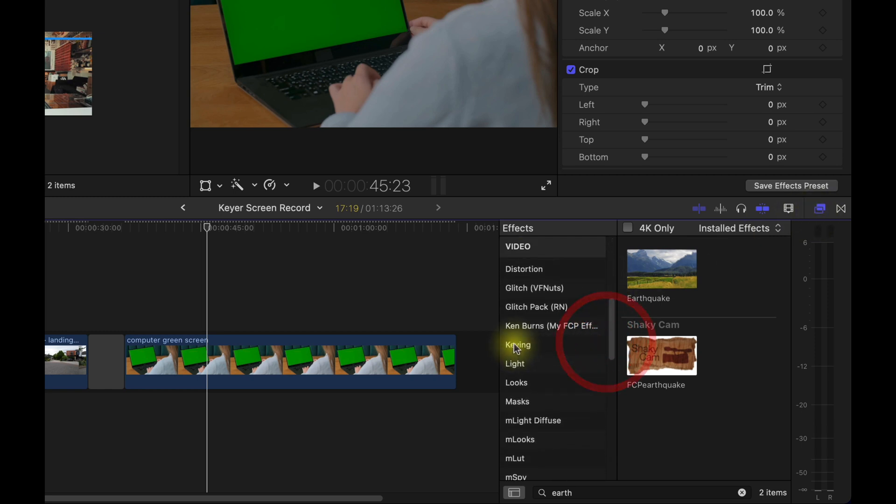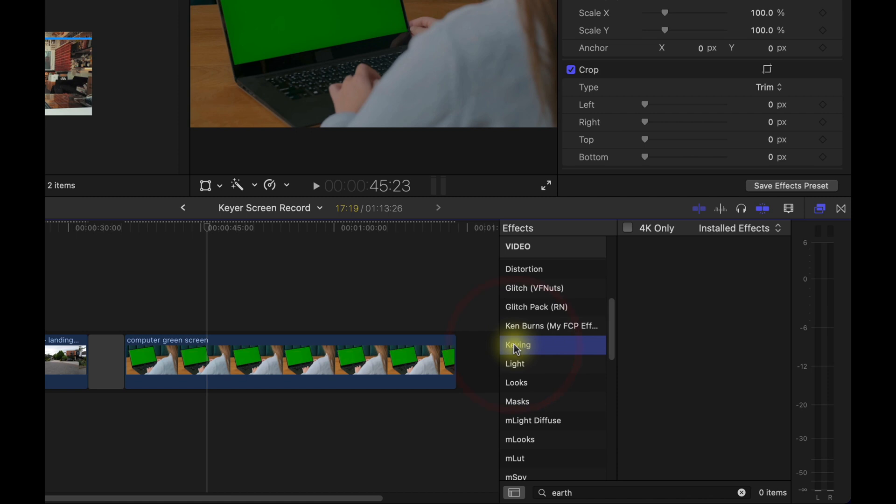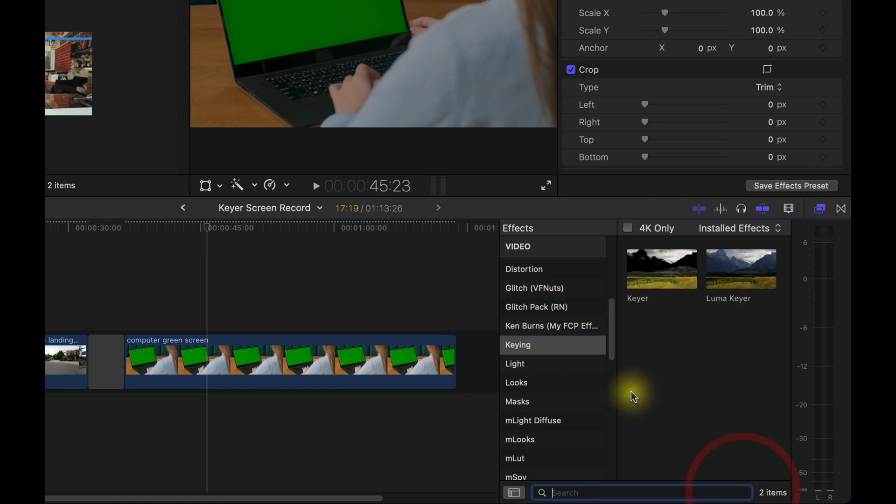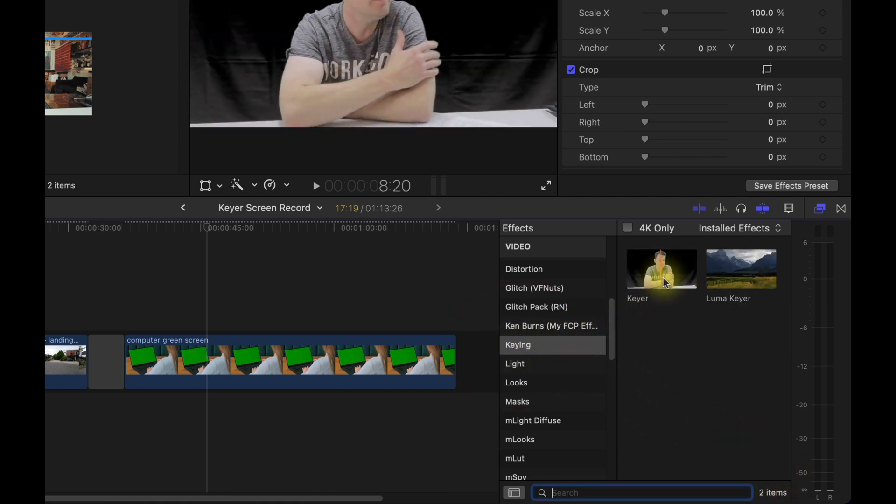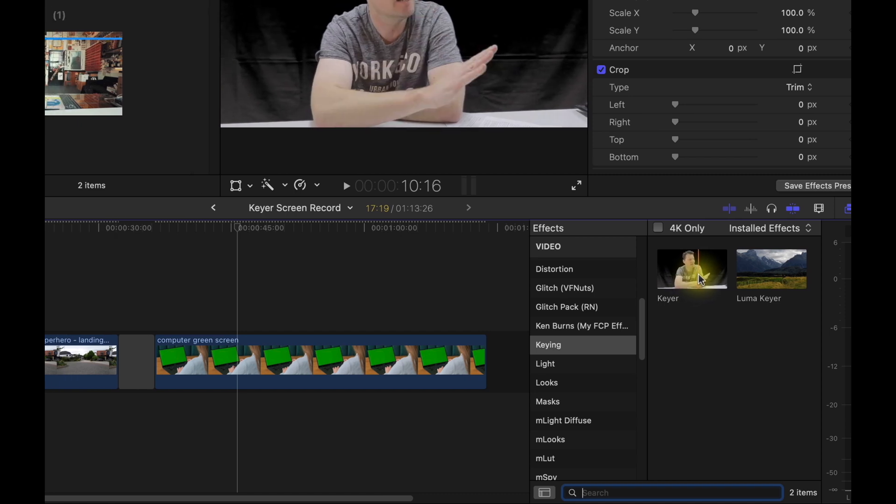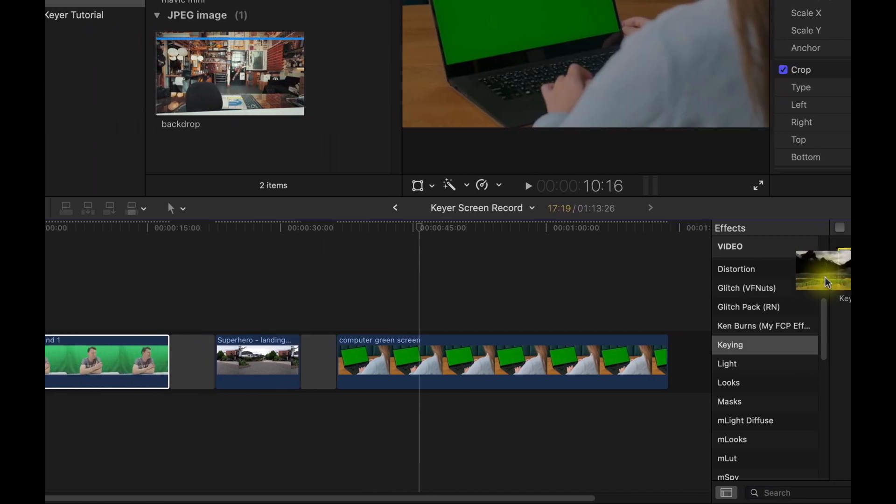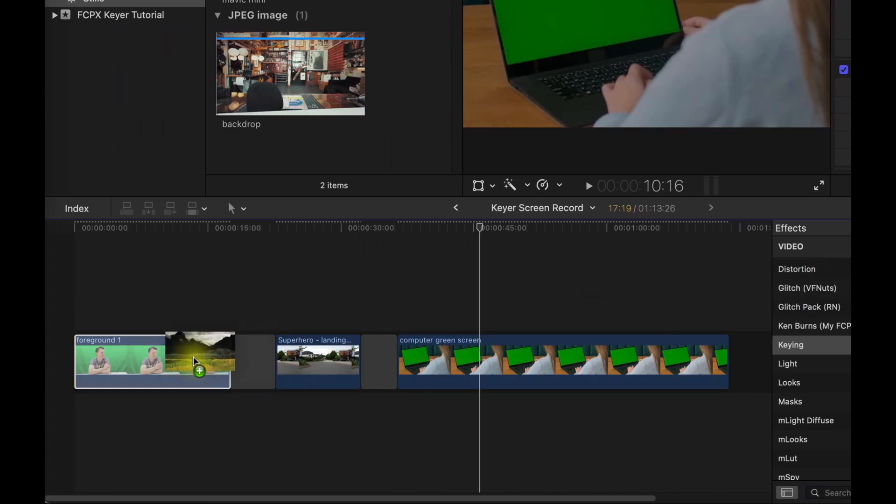And there is a keyer effect here I'm just going to drag and drop that onto the clip.